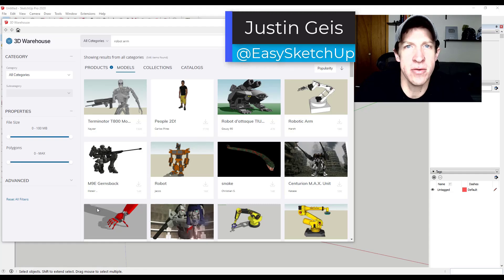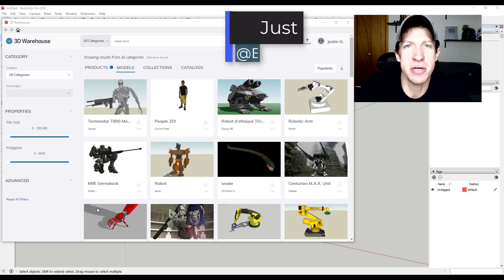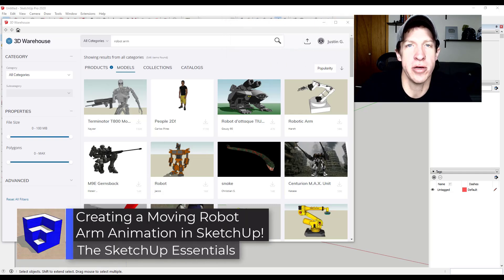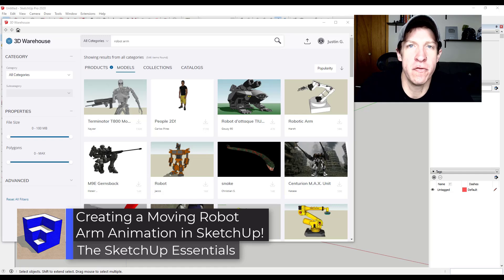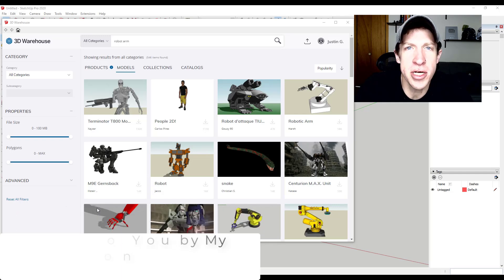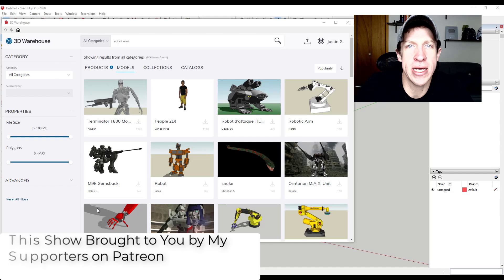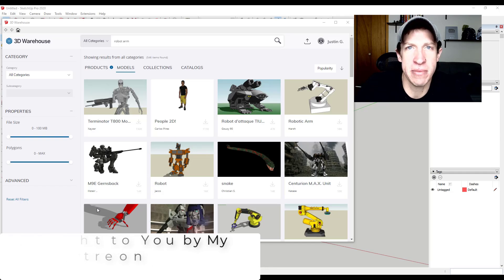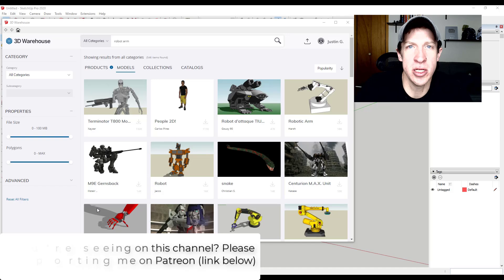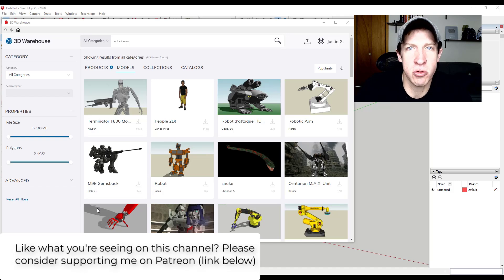What's up guys? Justin here with SketchUpEssentials.com, back with another SketchUp Animation with Animator tutorial. In today's video, we're going to animate a moving robot arm inside of Animator. We'll talk about some of the different ways you can organize your model so that the animation is easy and customizable, and we'll also talk about how to export this to a video.